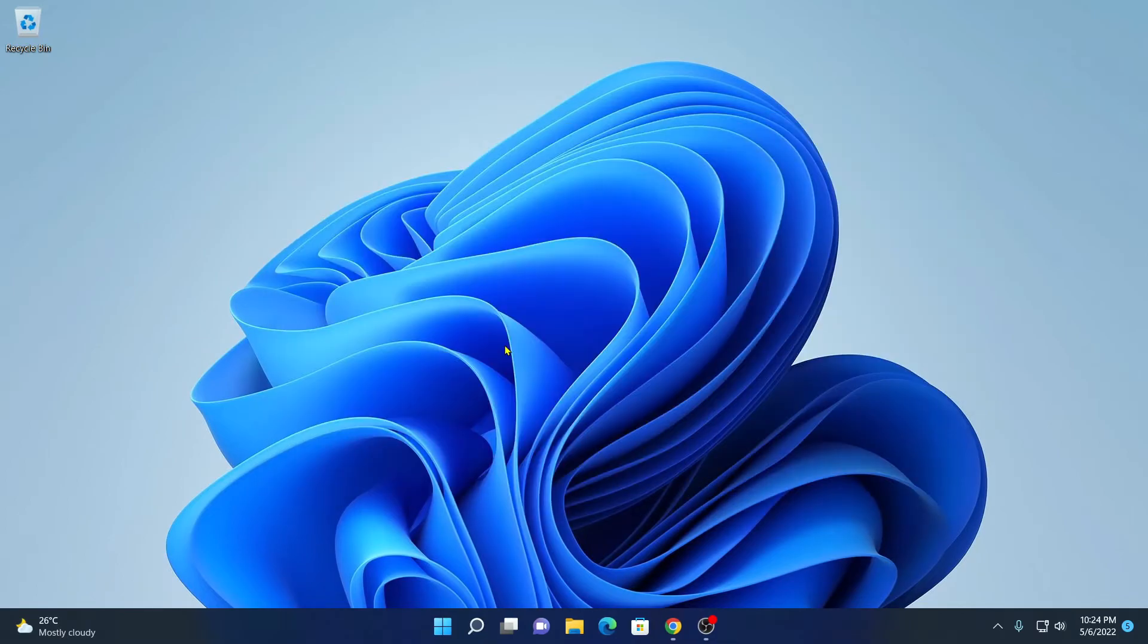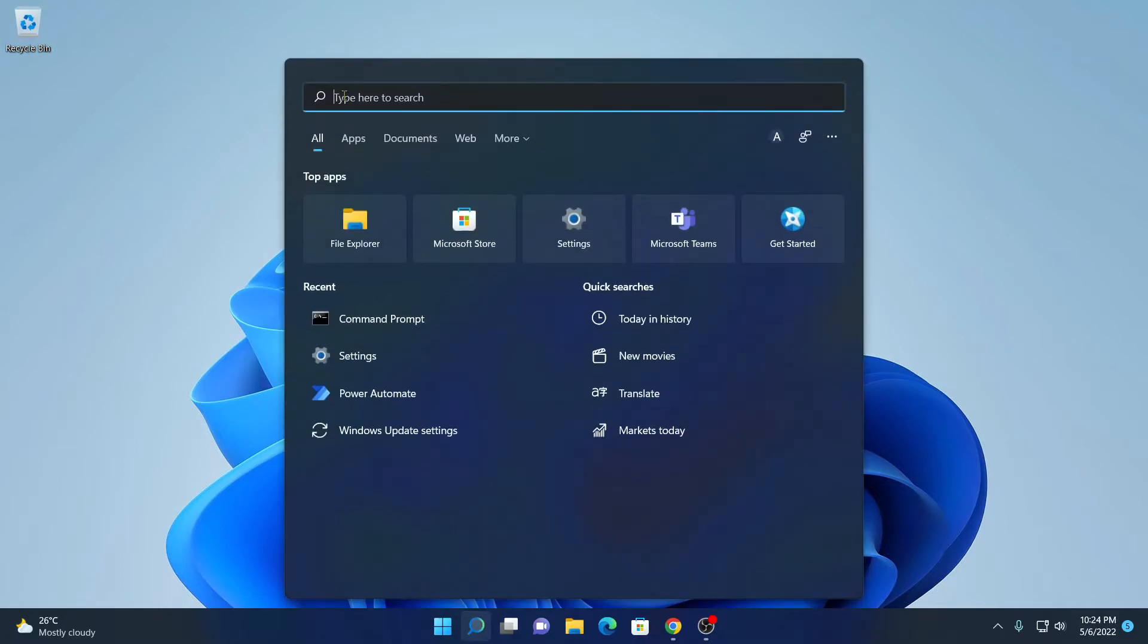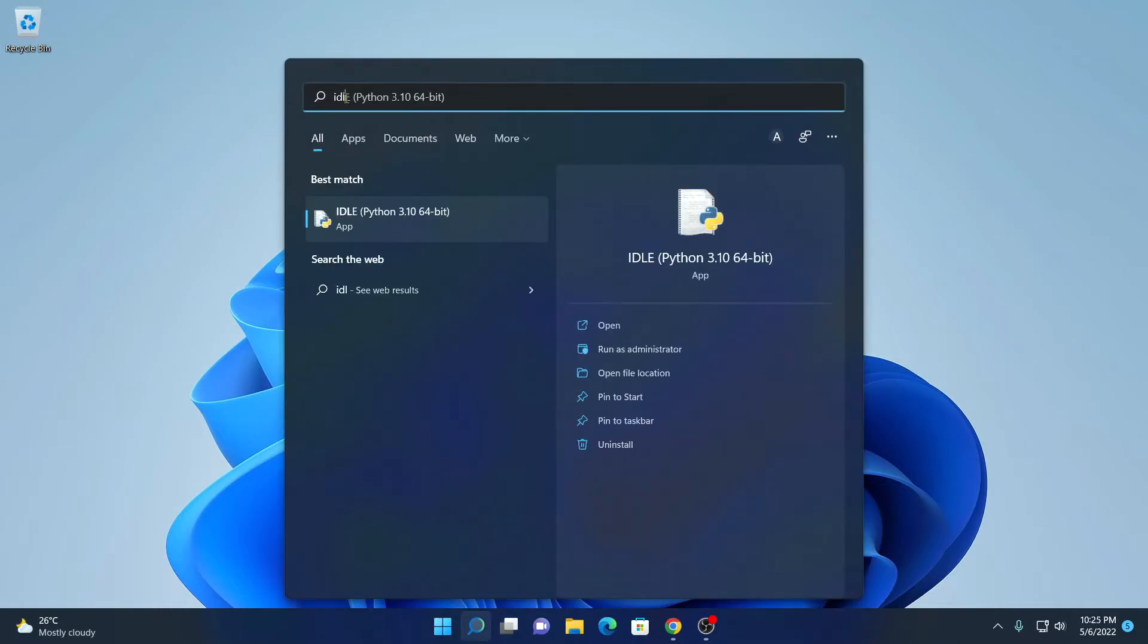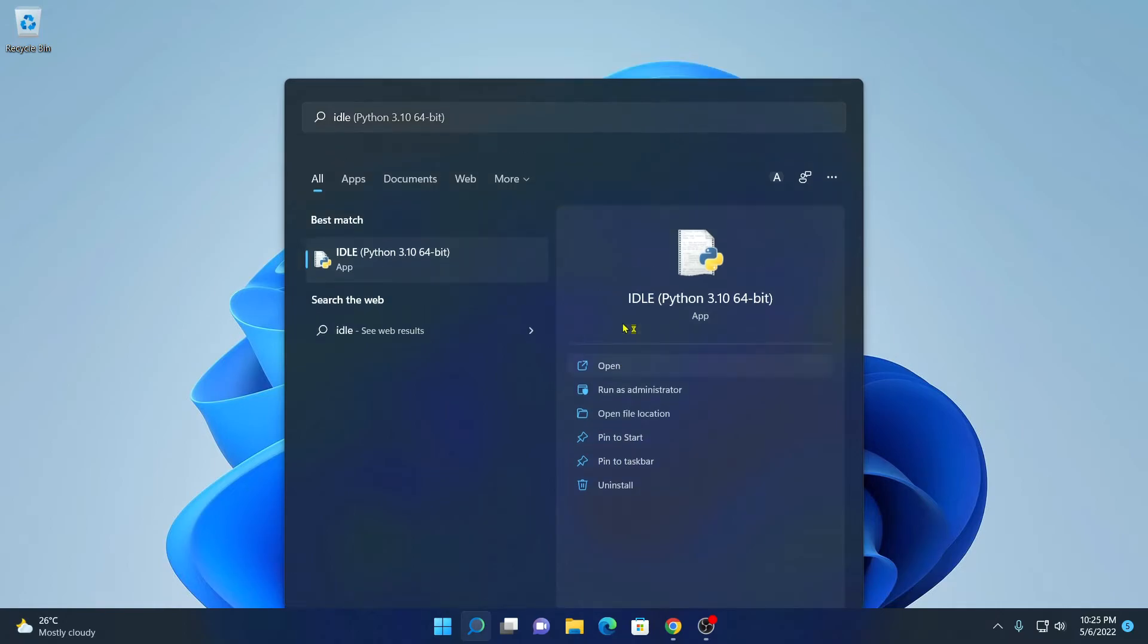Now let me show you how you can use Python IDLE to run your Python program. For that, on the search option, simply search for IDLE. Here we have our Python IDLE development environment. Simply open this application.